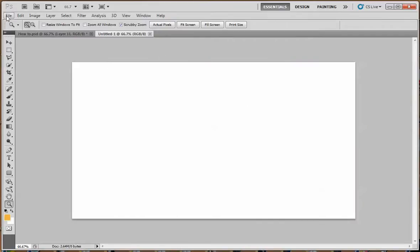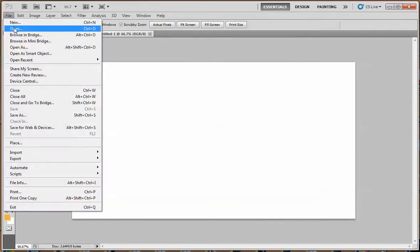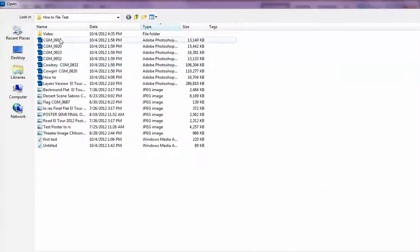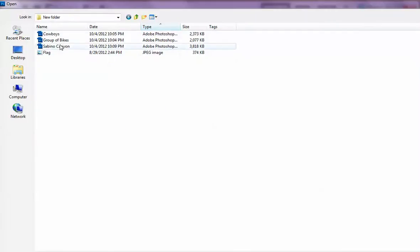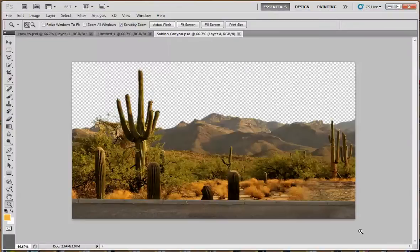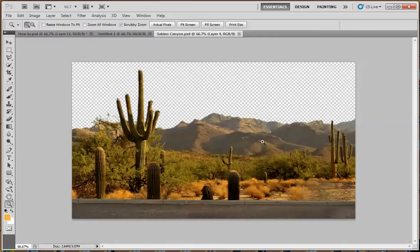Let's start with our background. I'm going to open and we are going to get the Sabino Canyon shot. Open that, and here is our road with the desert, beautiful Sabino Canyon with Catalina Mountains in the background.